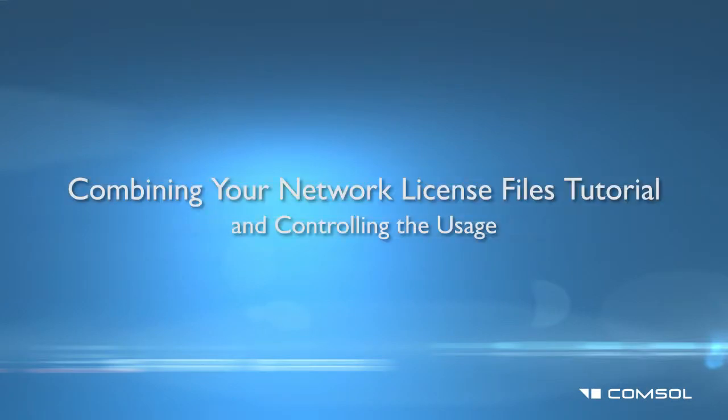In this tutorial, we will guide you through combining two license files for the same license manager machine and creating an options file to control the usage.